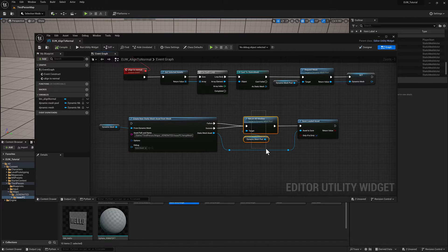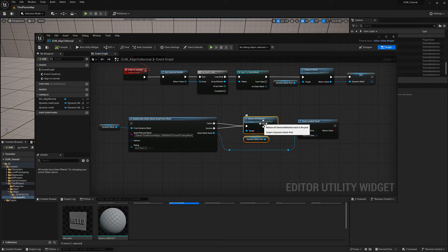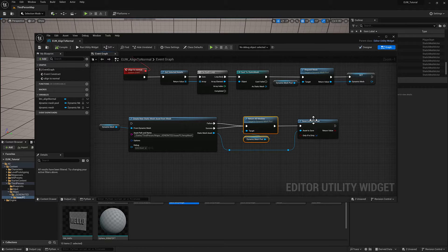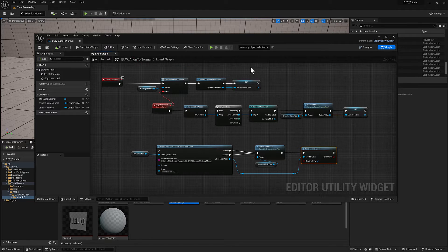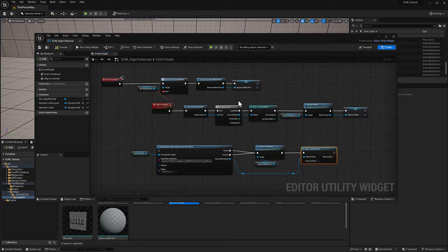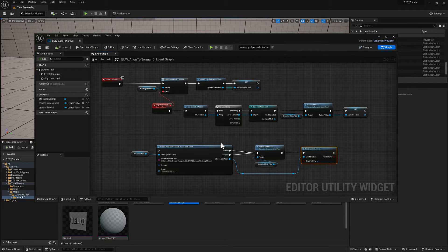We're going to return all the dynamic meshes that we've generated to the dynamic mesh pool for cleanup, and then save our static mesh. If any of this is unclear, please go back and review the previous videos on geometry scripting in this course.